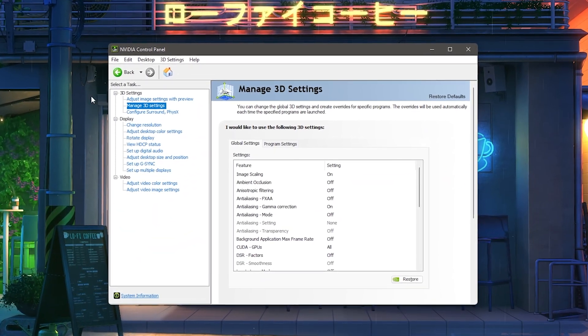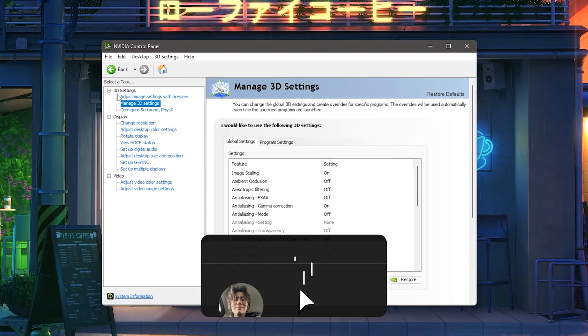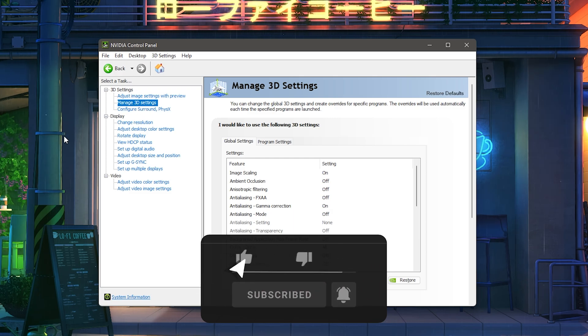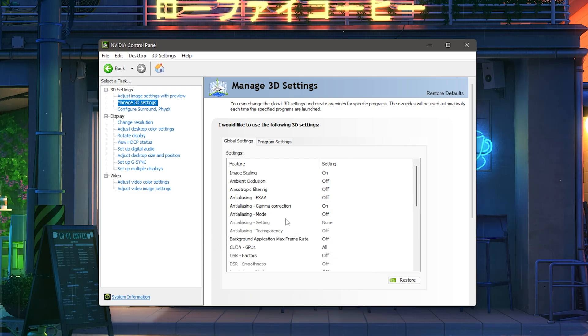It should look exactly like this here. On the left side under 3D settings we now have manage 3D settings and you're simply going to click onto it. Now I'm going to talk you through all these settings and explain roughly which ones you should apply.